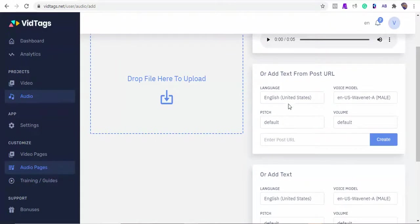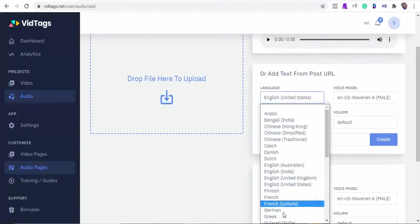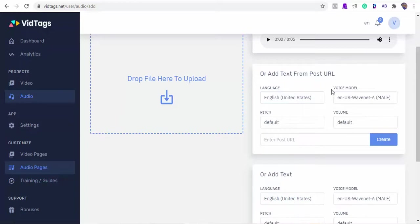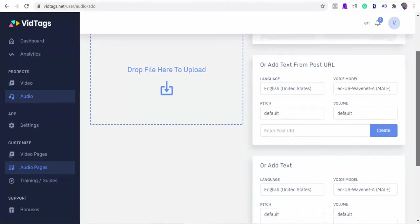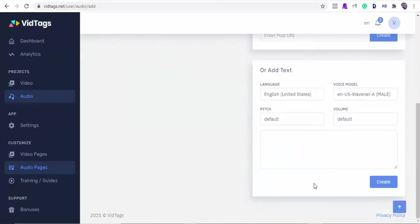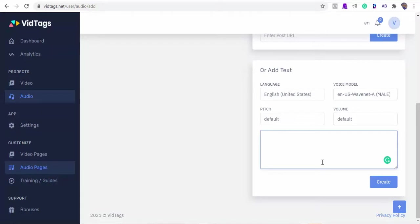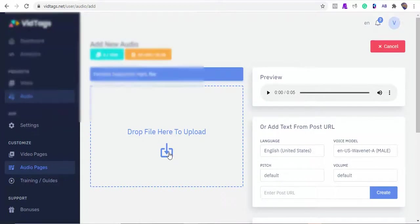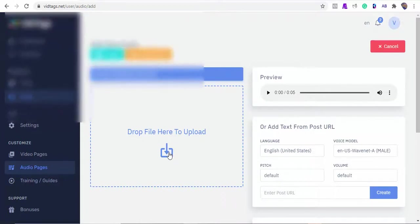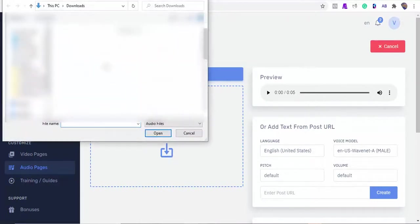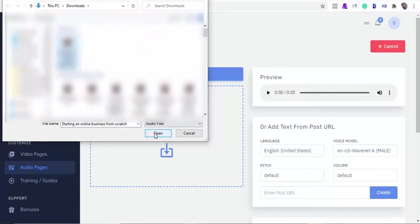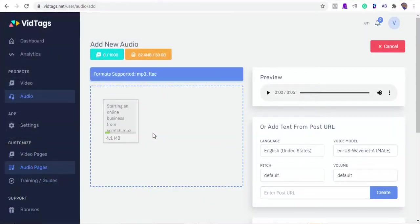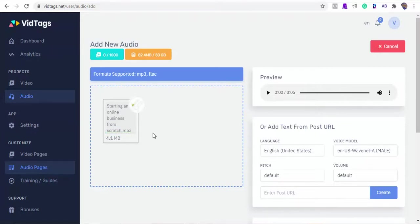You can select the language of the blog post you want to convert to speech, select your voice model, the speech pitch type, and the volume. Plus, we can also generate speech or audio from our text or text documents by pasting them here. For this demo, I'll be uploading our audio file and let the AI do the hard work for us. Depending on the file size, this can take seconds to get uploaded, tagged, and transcribed.